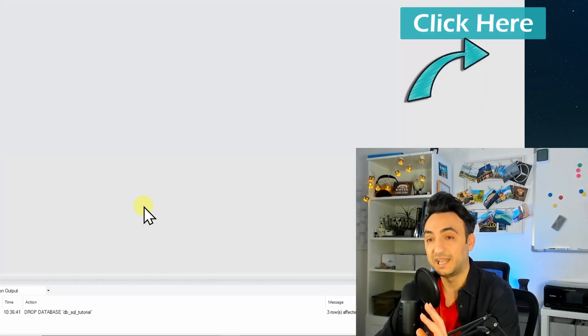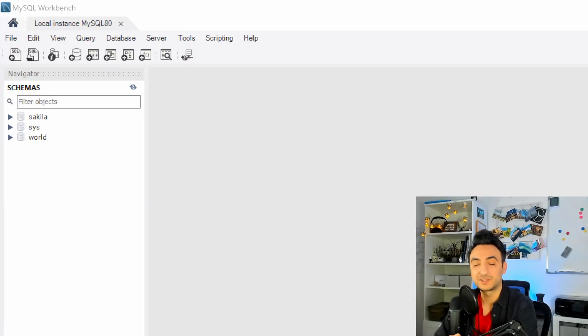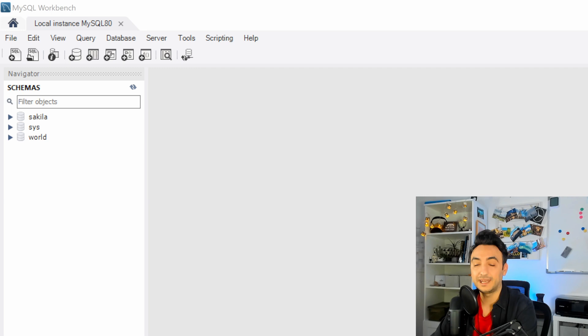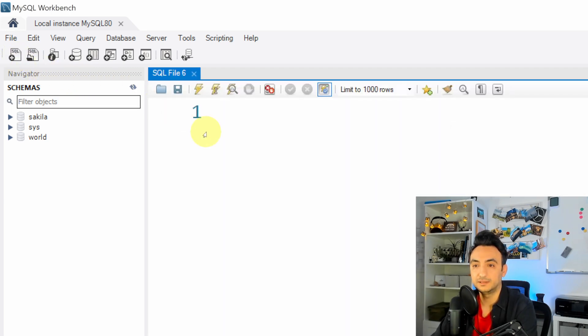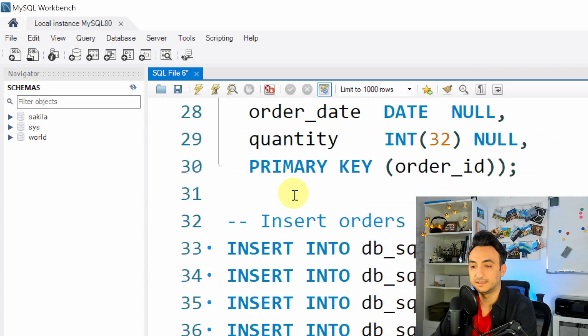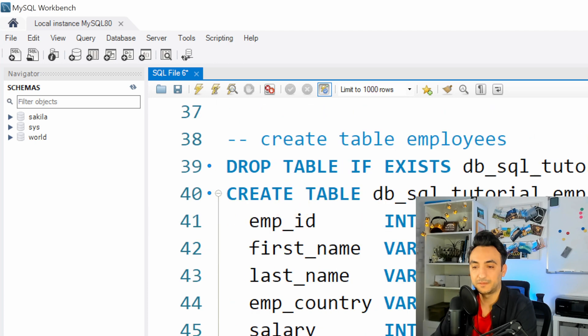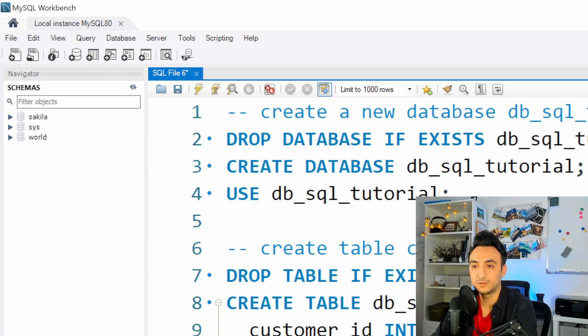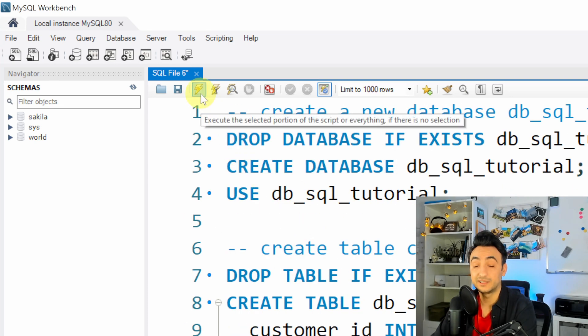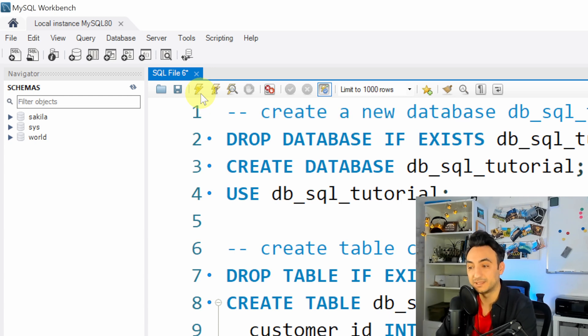All right, so step number two - go back to MySQL Workbench and there we're gonna execute our code. So we're gonna open a new tab SQL editor and here we're gonna paste our code. So it is around 53 rows in the code and we're gonna hit run. So once we run, we have to validate whether everything went perfectly.